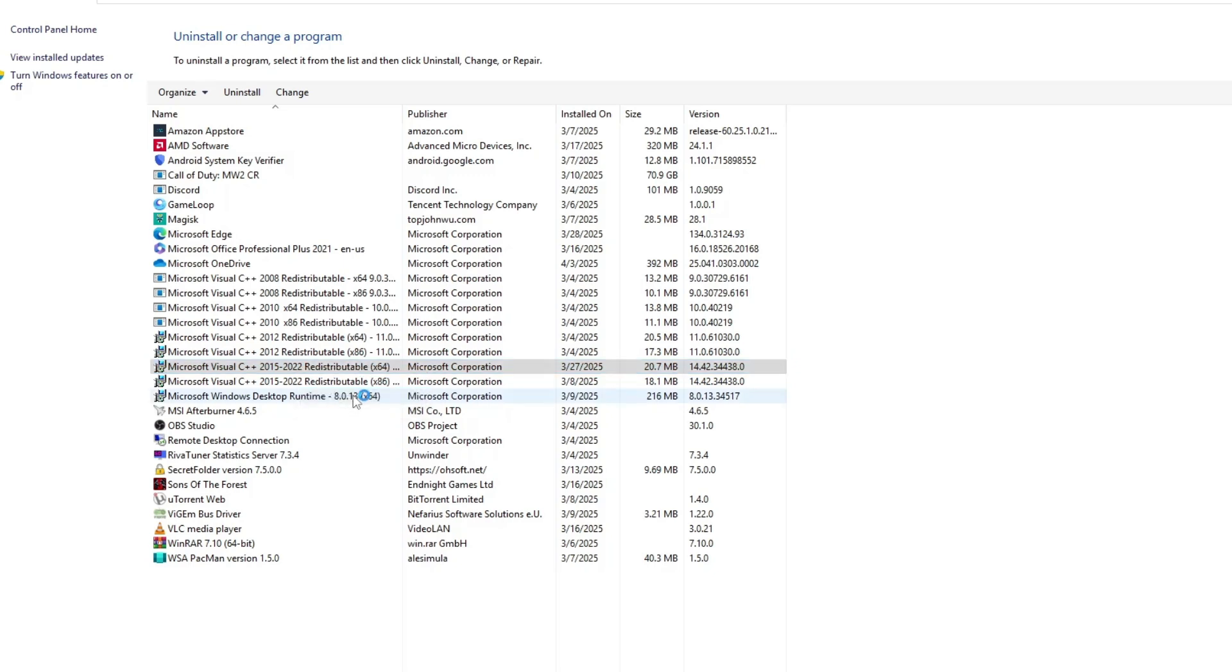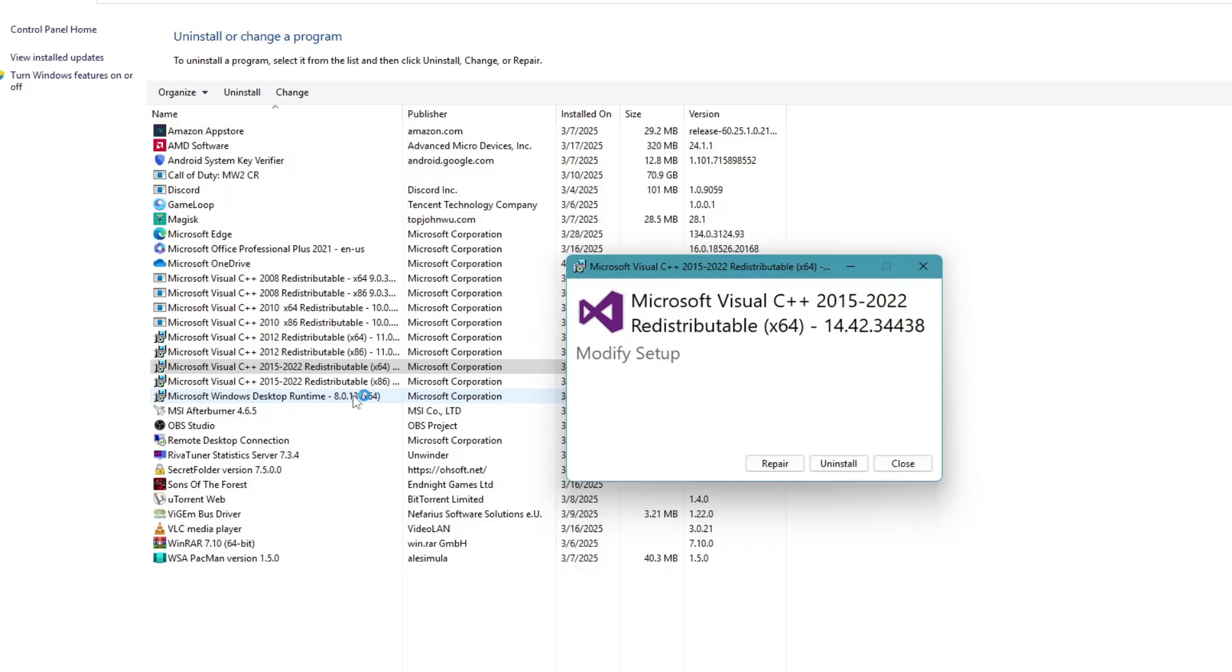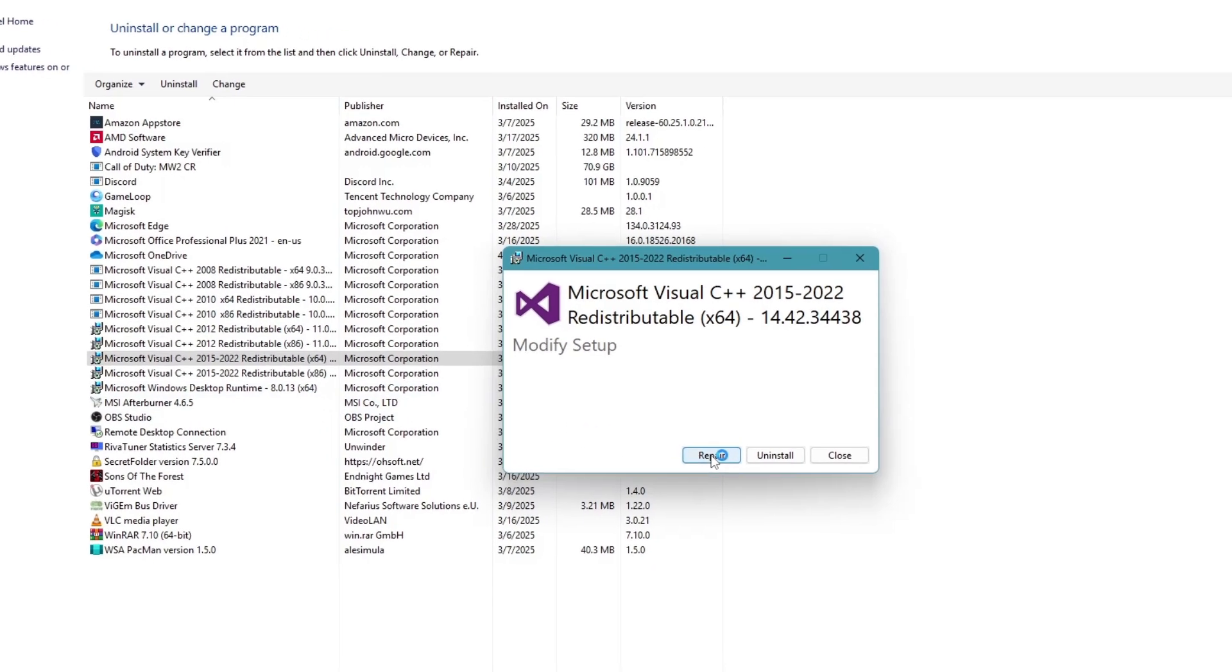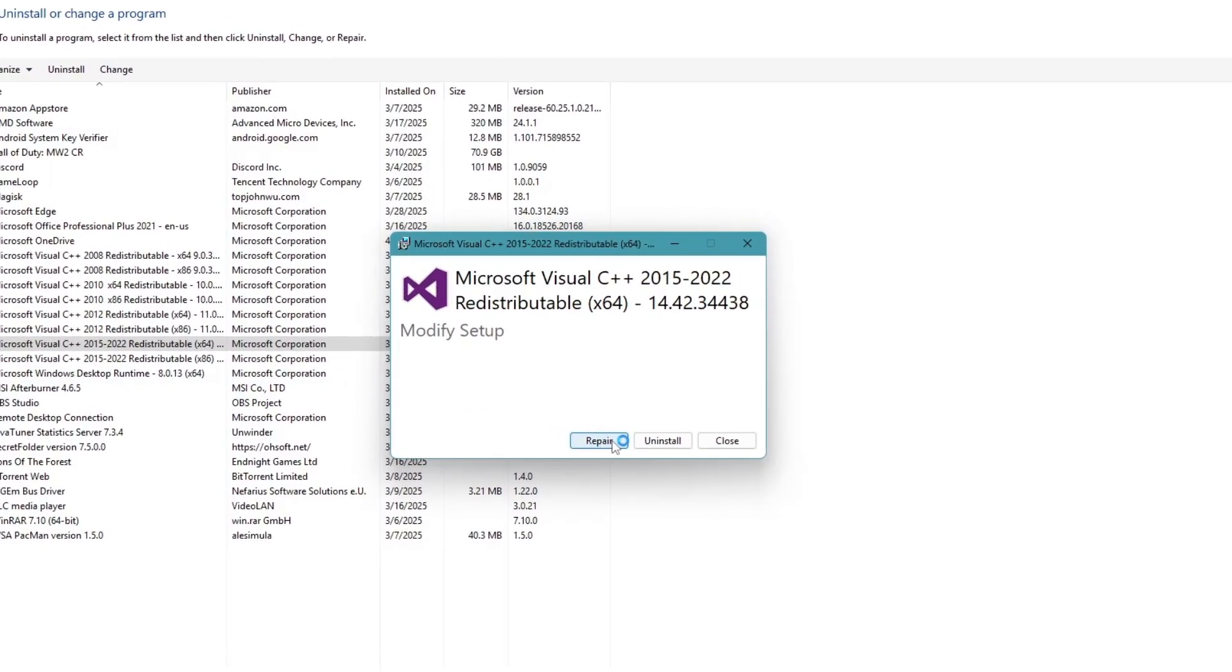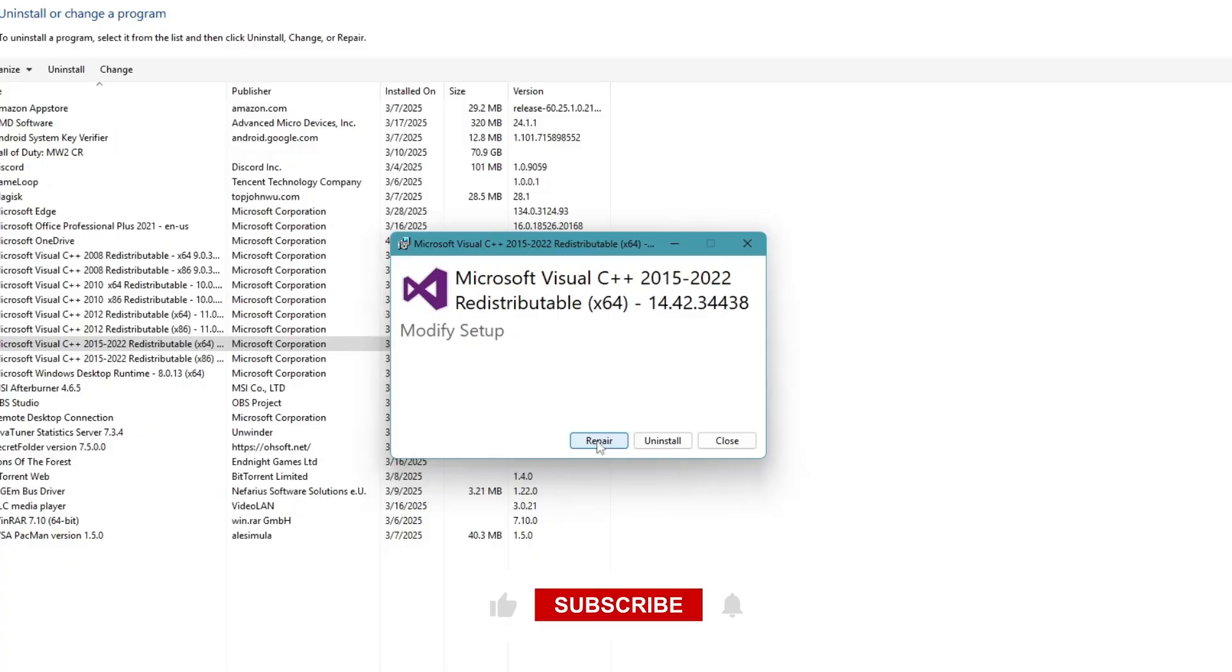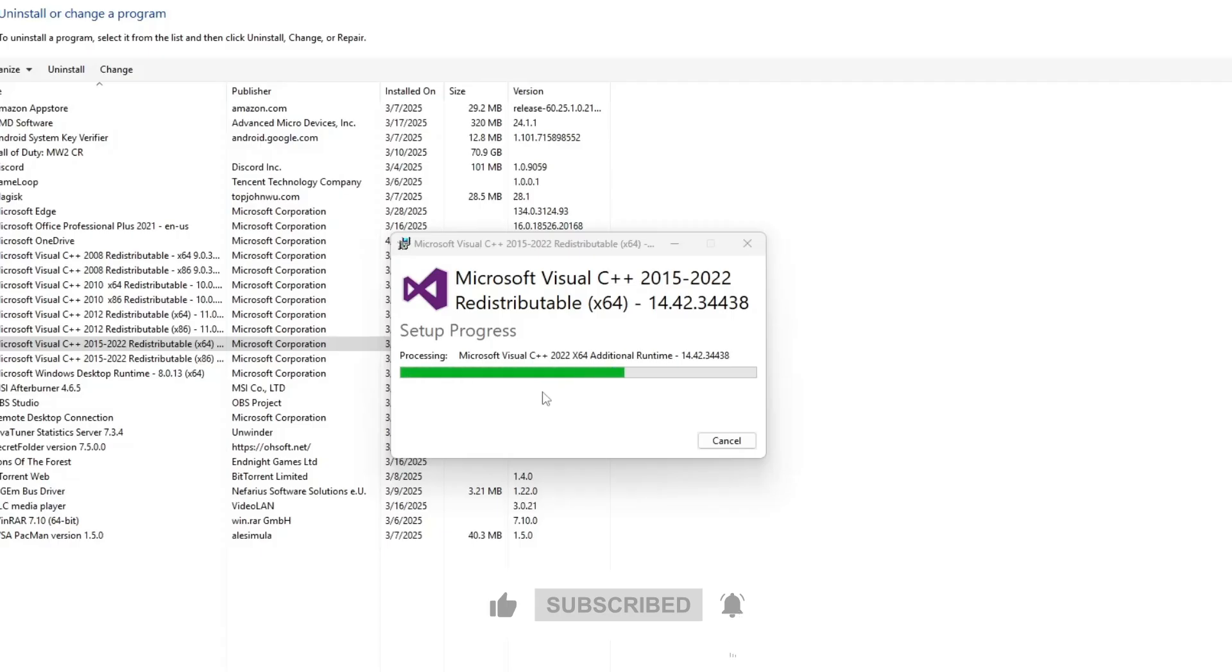Now a small window will appear. You will see an option that says Repair. Click on Repair. Your system may ask you to allow changes—if it does, click Yes. The repair process will begin and may take a few moments to complete.